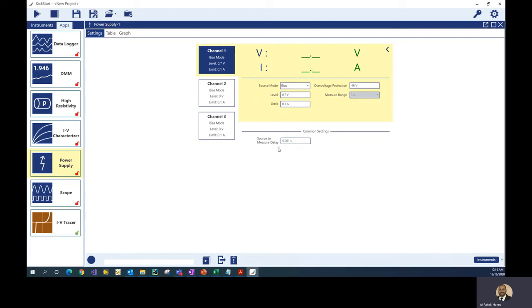The measure range on this power supply is set to 3 amp. There is one more setting — the source-to-measure delay. If you need more settling time for your measurement, you may want to add an extra delay here, but I'm going to leave the default for this example.